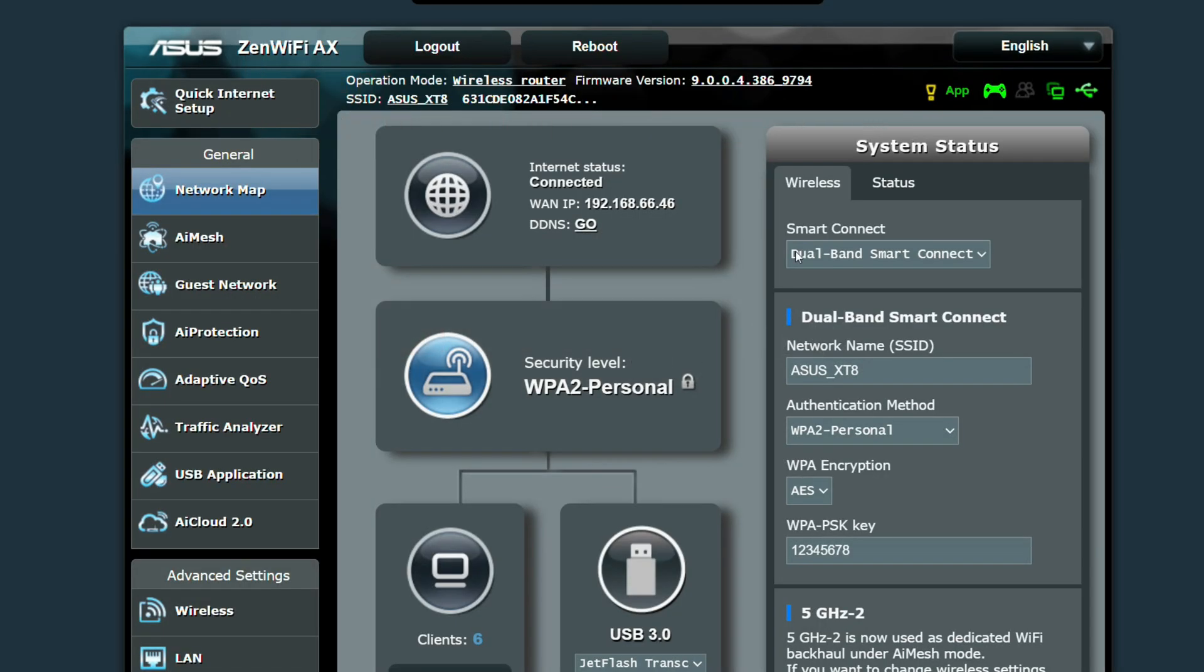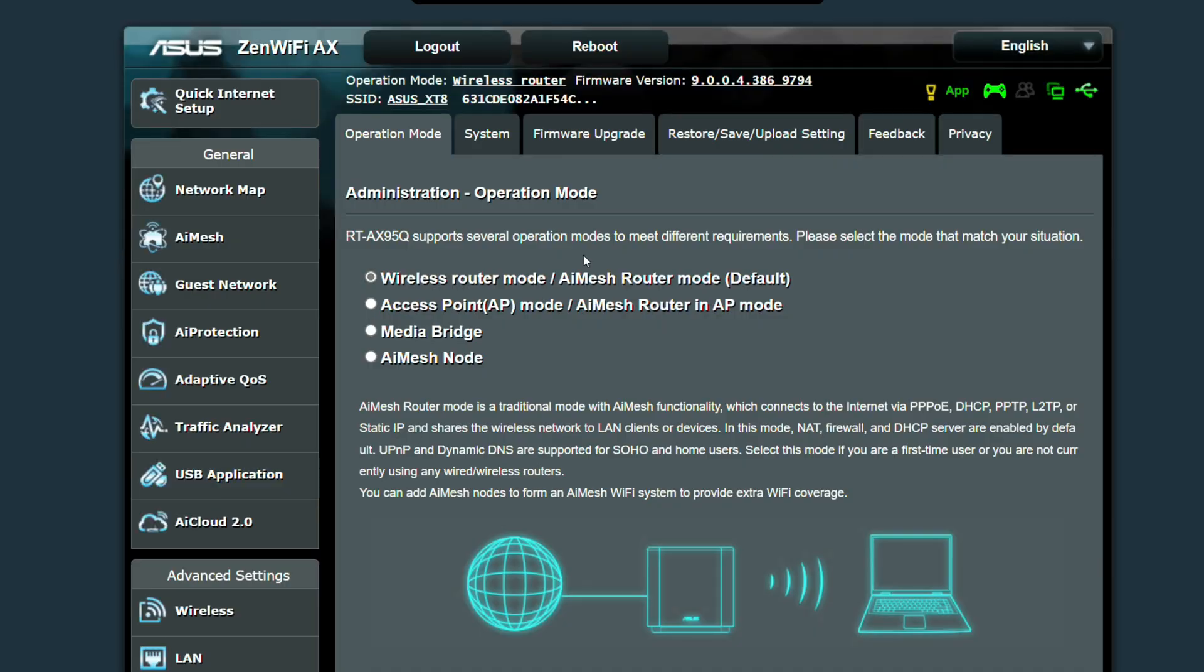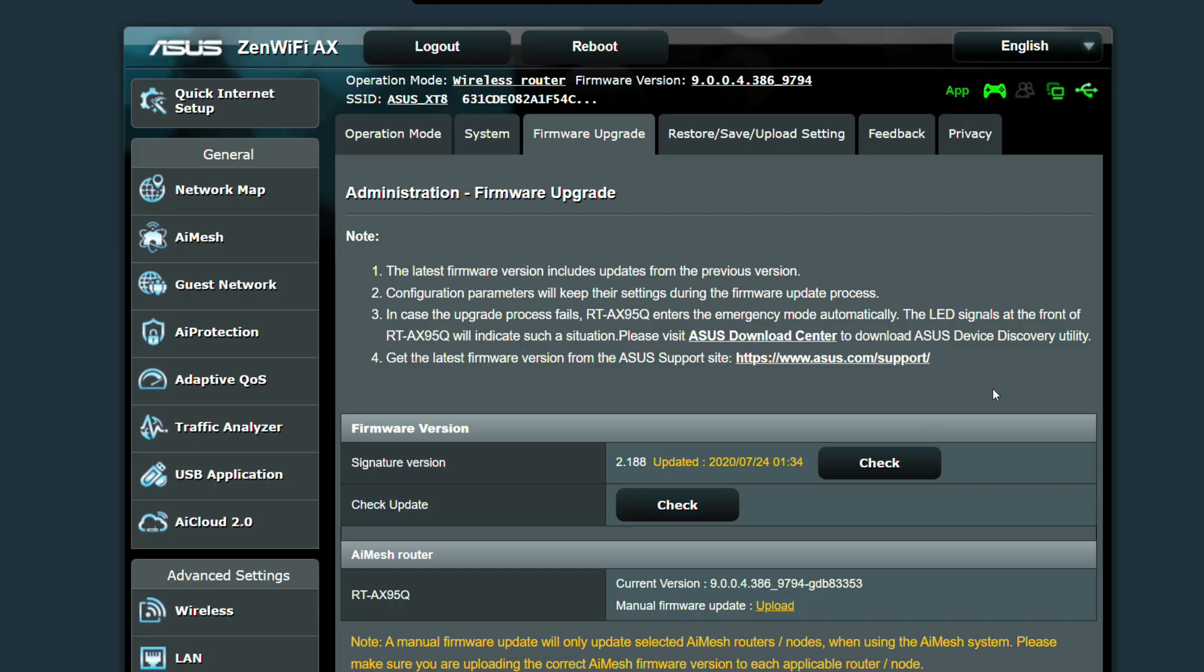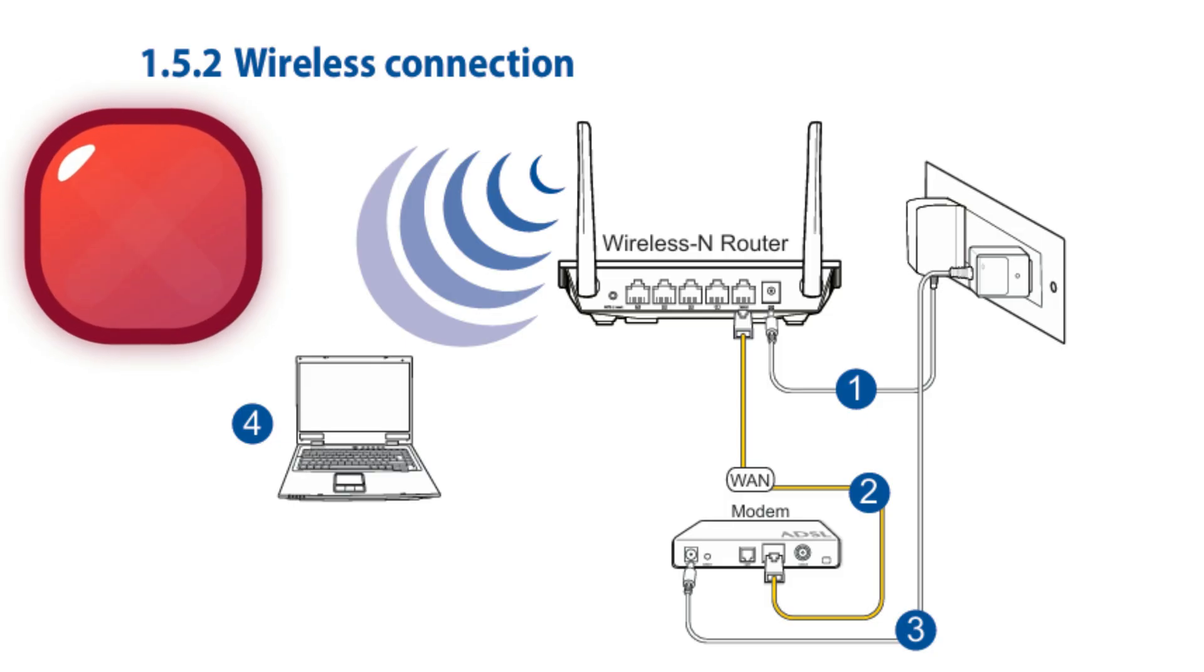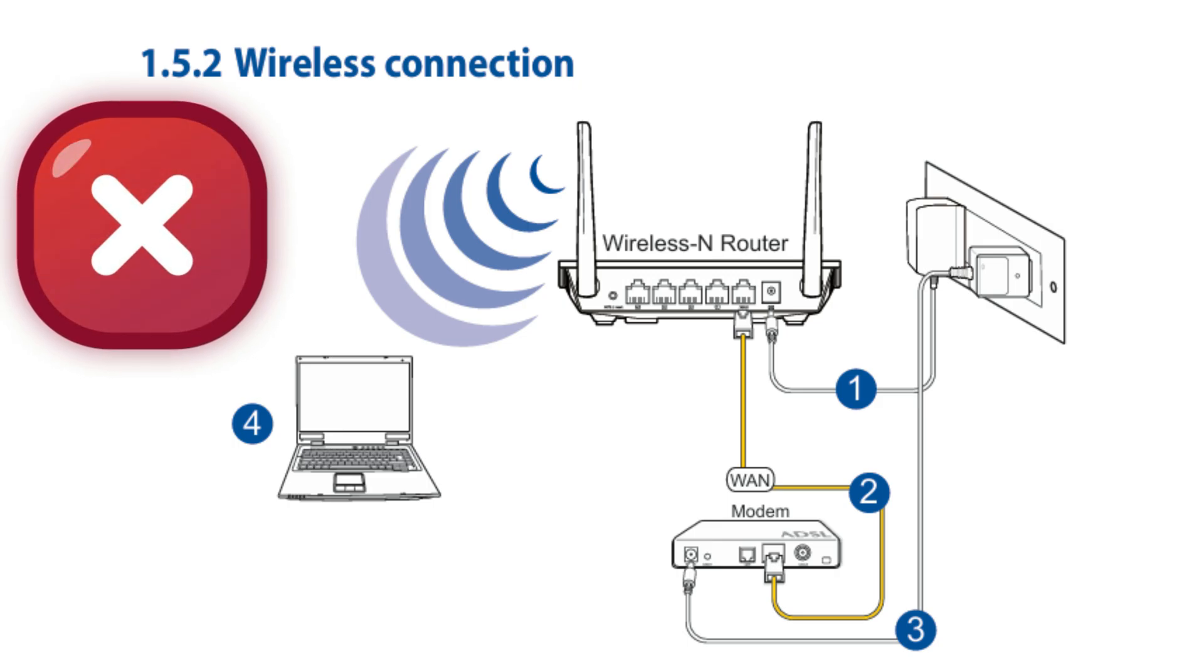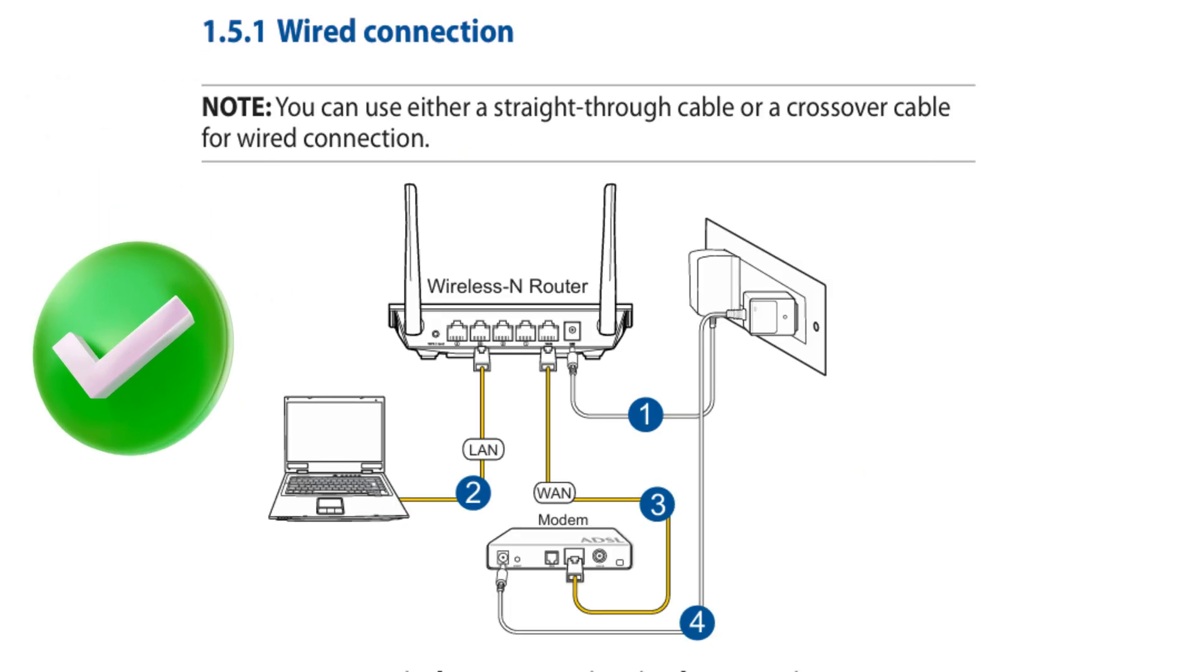Some routers, like ASUS, have an automatic update option that checks for new firmware on its own, but most routers don't. To update your router properly, you can't do it from a phone app or over Wi-Fi. You need to connect your PC directly to the router using an Ethernet cable for a safe and stable update.